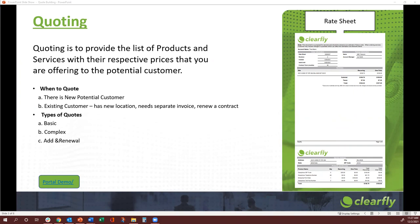So when do you really code? You need to code when you have a new potential customer. You can also need to code for an existing customer who has another location or who needs a separate invoice, or when an existing customer's contract has expired and you want to renew. We have divided this into different types: a basic code, a complex code, and add and renewal codes — and this is what I'm going to cover in this training session.